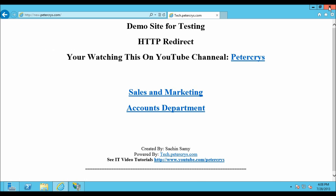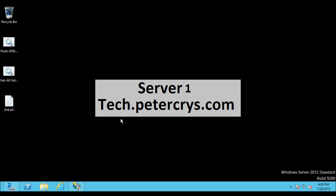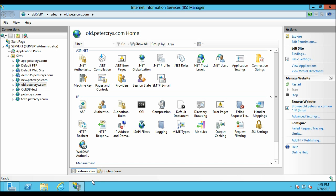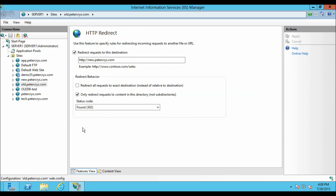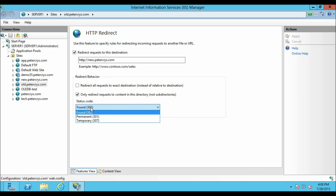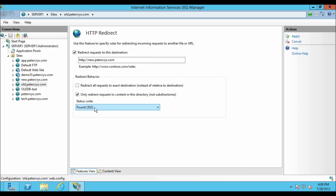Let's close this and open IIS. On old.pdacrest.com, go to the HTTP Redirect module. Here you can see the last option: Status Code. There are three types of status codes available. It is important that you select the correct status code when configuring HTTP redirect, as it can affect the search engine ranking of your website.